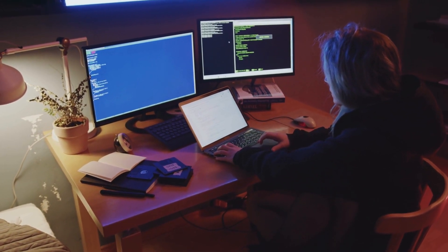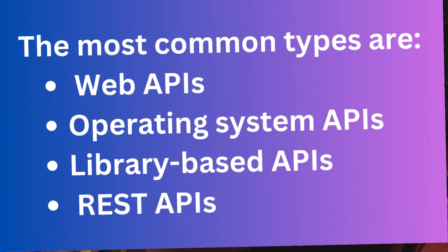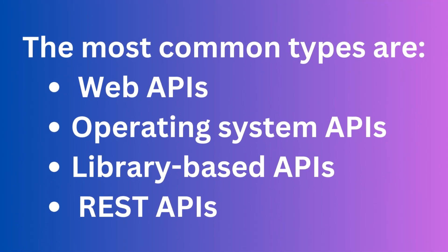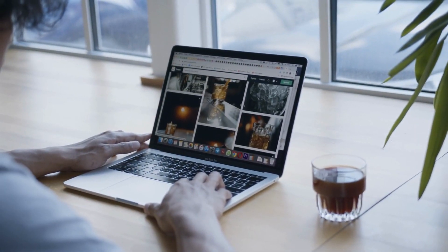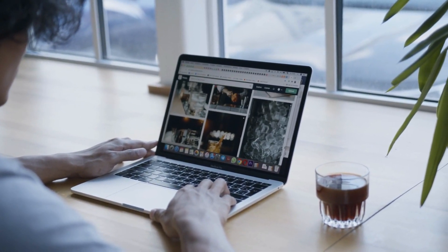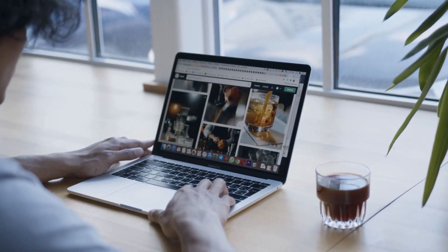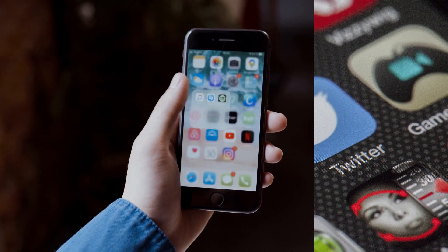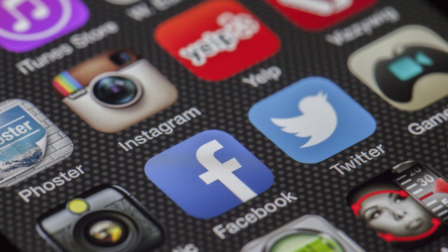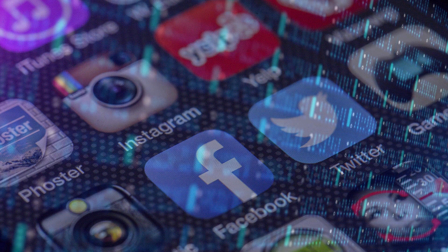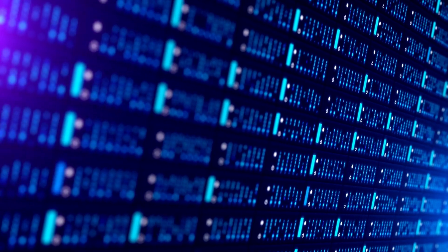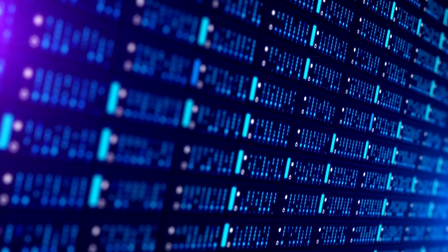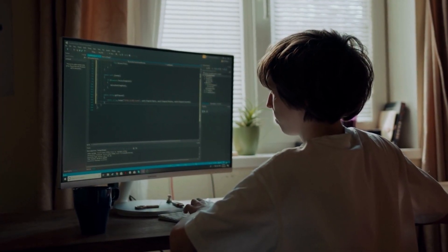There are several different kinds of APIs. The most common types are web, operating system, library-based, and REST APIs. Web APIs are the most widely used type of API — they enable interaction between different web services and applications. For example, when you use a social media platform like Facebook, Instagram, or Twitter, you're using a web API that allows your browser to communicate with the social media platform's servers.